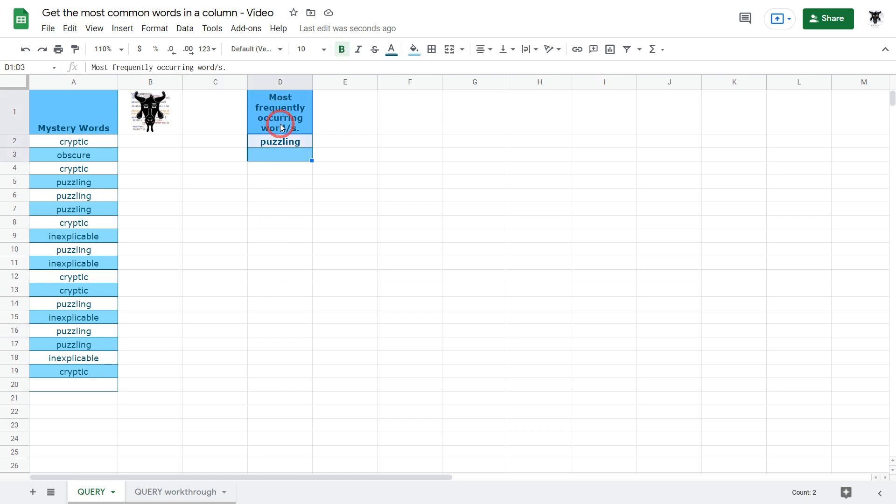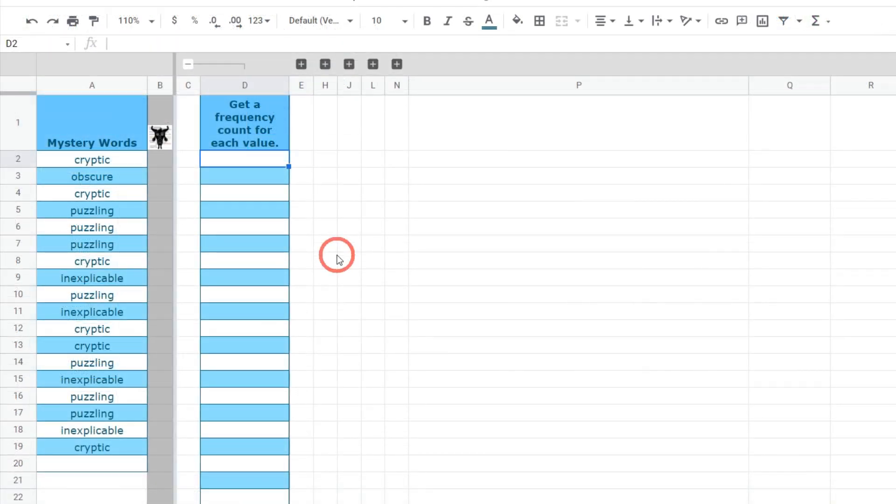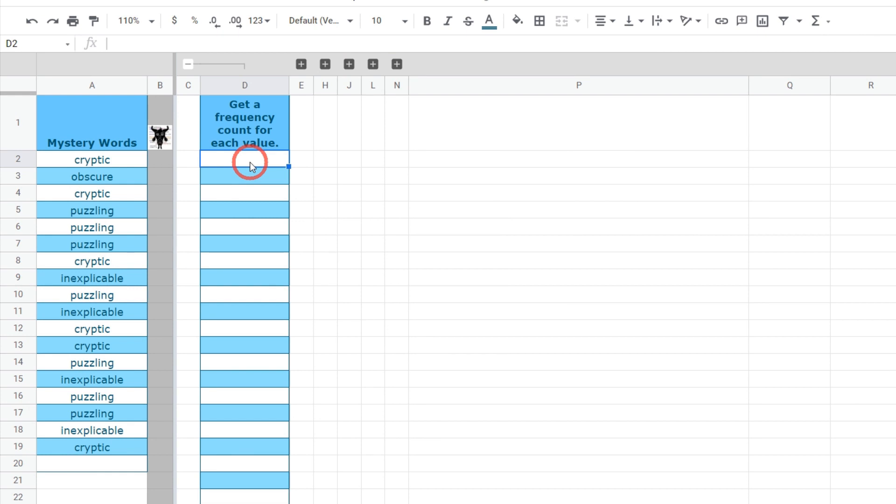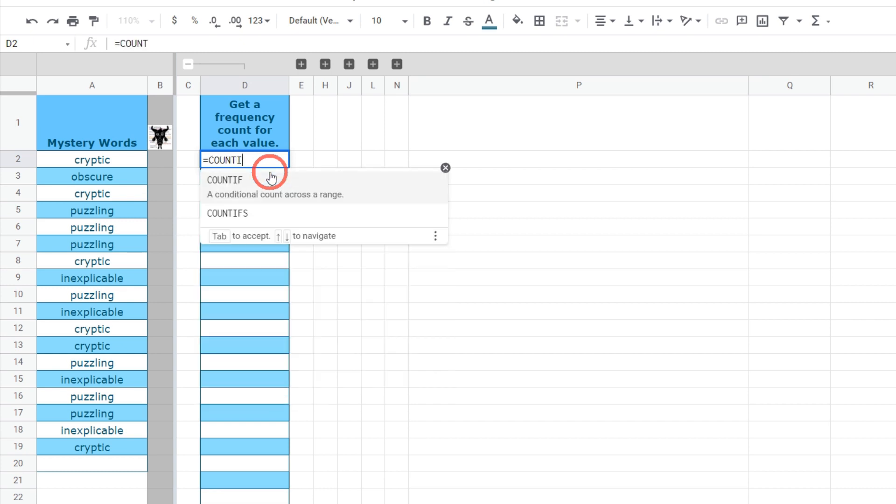So how does this all work? Let me take you through a walkthrough to help you build your own query to find the most common words in a column. The first task for us is to get the frequency count for each value in this column A. We can do this with the count if function. First things first we'll type in equals to start our formula and we'll type in countif.